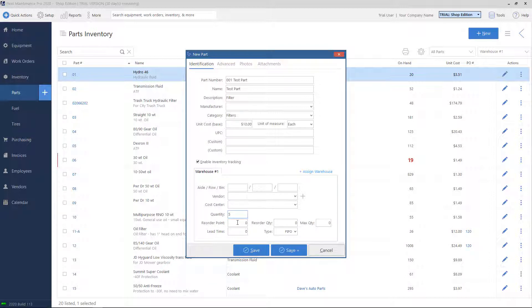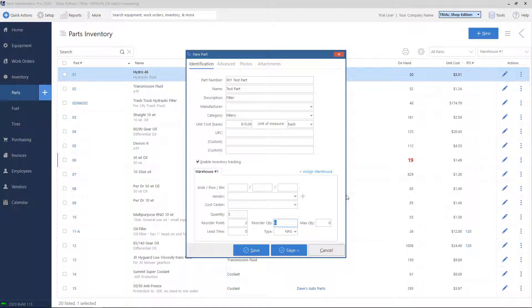Underneath, we have a reorder point. This means that if the part quantity gets below whatever number I type in this box, it'll give me a notification saying I need to order more of this part. We'll do an example, let's say 2. Reorder quantity means, if the part is low and I go back to the vendor and order more, how much do I usually get? Here, we'll go ahead and stick with 5.